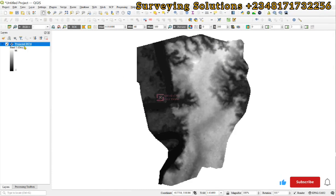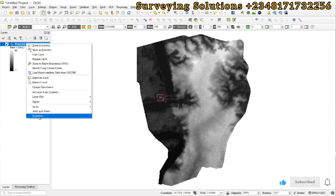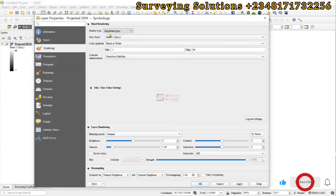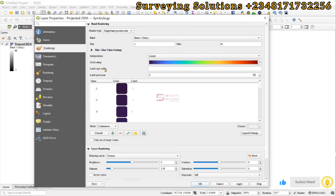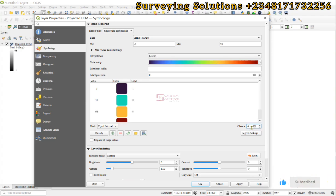Hello guys, welcome to Solving Solutions Unbound channel, where I provide solutions to your GIS problems. In today's tutorial, we are going to use a digital elevation model to show you how to determine the height above a flood level.